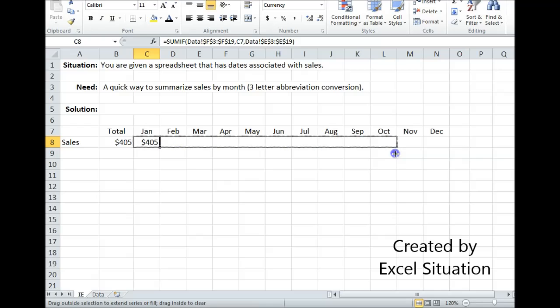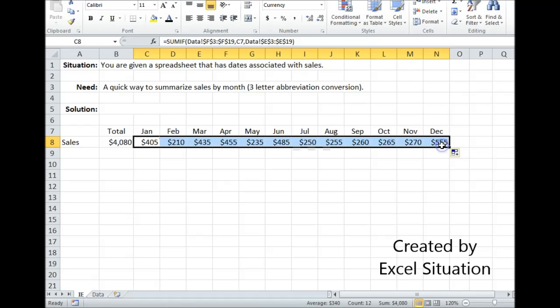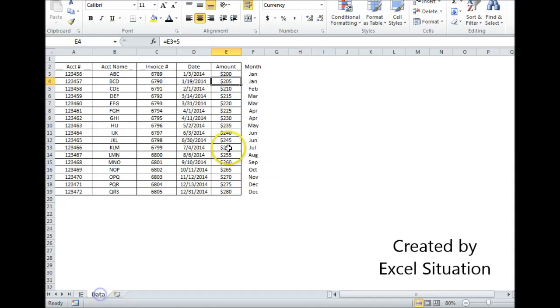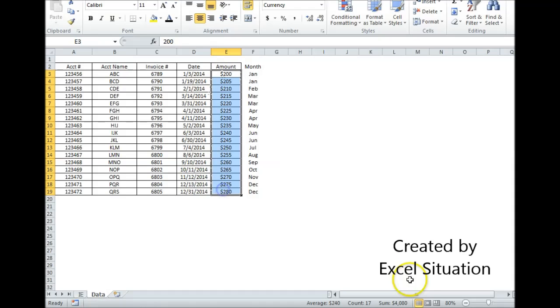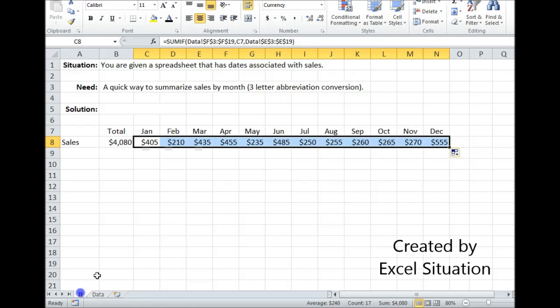Grab the fill handle. Drag it all the way across. Grand total is $4,080. I'm going to check that. Highlight this entire range. Come down here and see that $4,080 is the correct total. So this is working.